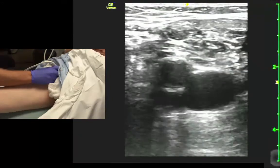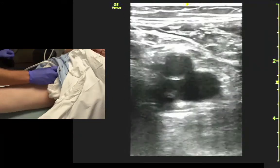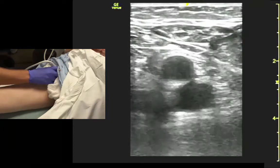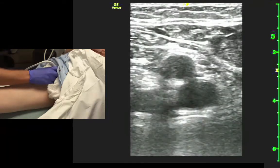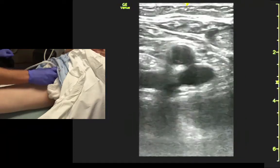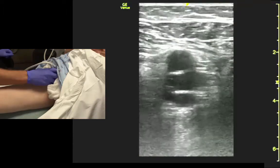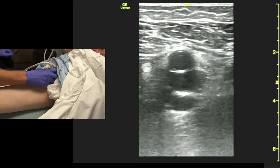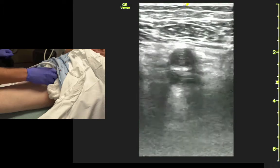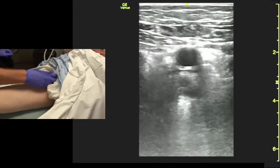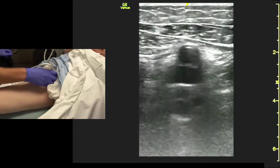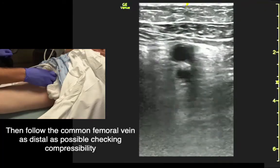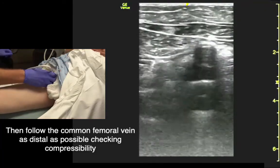We track the vein a little bit more distally. You can see they align themselves vertically. And if we're careful, we can see the vertical split of the deep femoral vein. That's an important landmark when we're looking to rule out DVT — to make sure we see the deep femoral vein as well as the common, and that they both collapse.